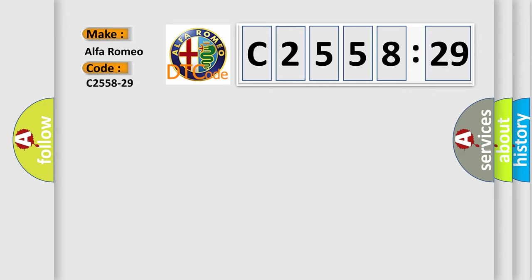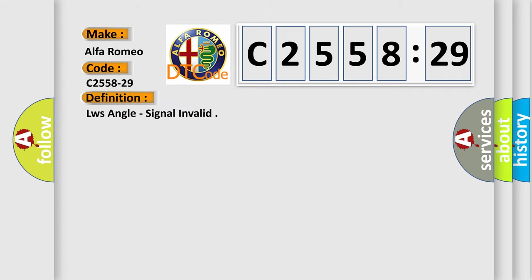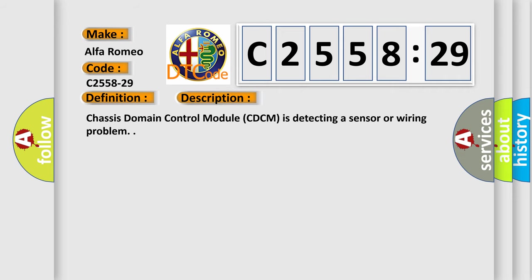So, what does the diagnostic trouble code C2558-29 interpret specifically for Alfa Romeo car manufacturers? The basic definition is LW's angle signal invalid. And now this is a short description of this DTC code.